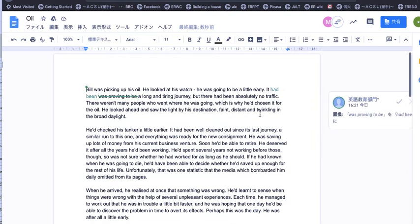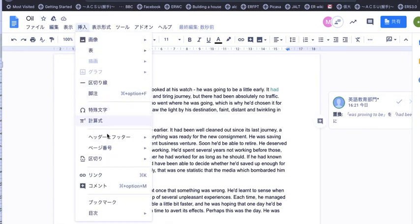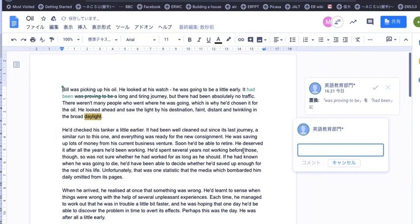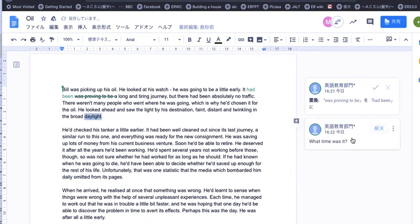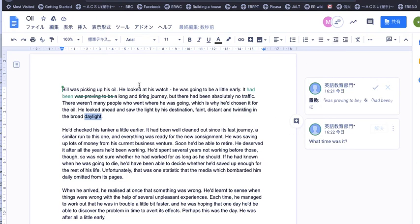I can also make comments or questions. For example, 'What time was it?' I can ask and add a comment, and then these comments appear here. So as you can see, this is very useful for adding comments and suggestions on somebody's writing. I think you should try using it. Good luck.